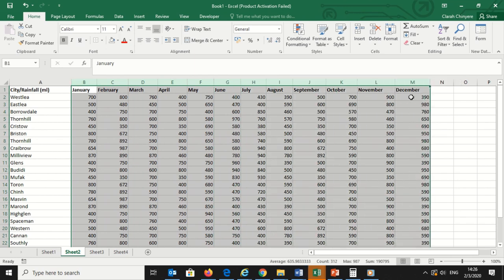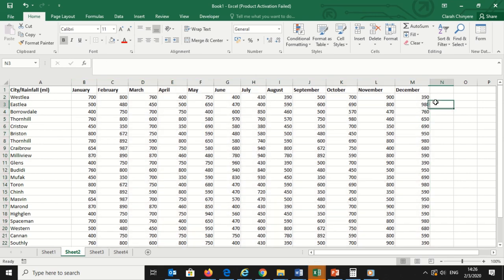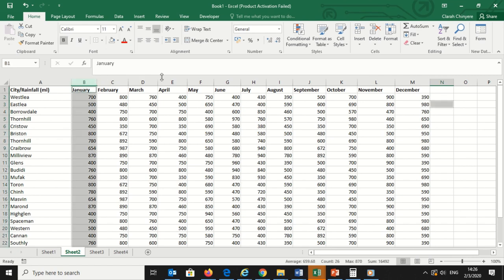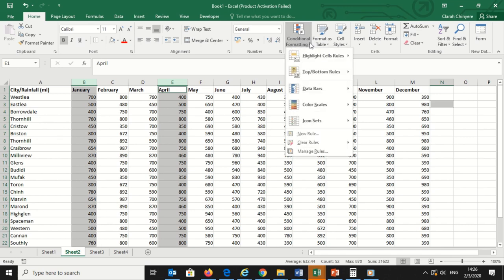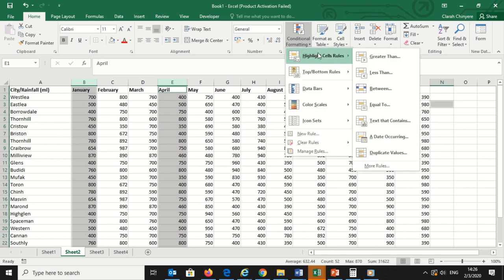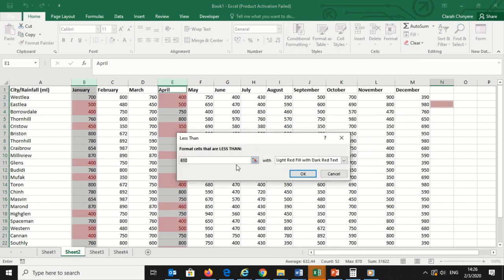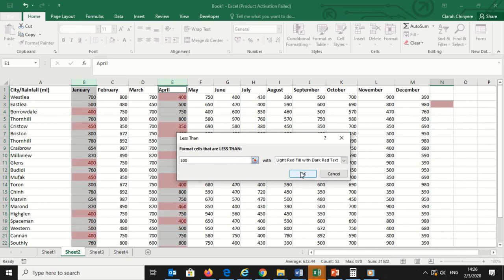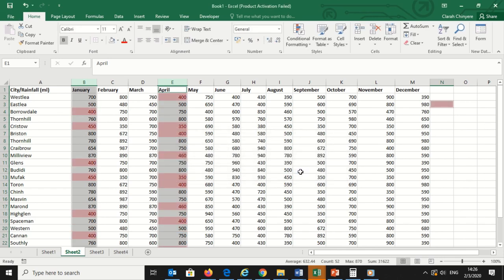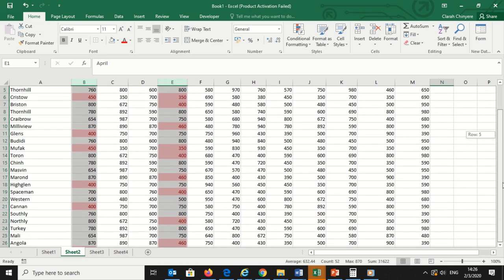For this example, I want to highlight the months which received rainfall less than 500 milliliters. So I want January and April where rainfall recorded was less than 500 milliliters. From the Home tab, I will click Conditional Formatting on the right side of the toolbar, and click Highlight Cells Rules from the drop down menu and click Less Than. My spreadsheet will now reflect this highlight rule, with the rainfall recordings less than 500 highlighted red with red text.